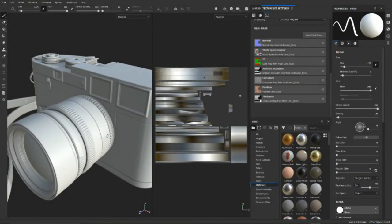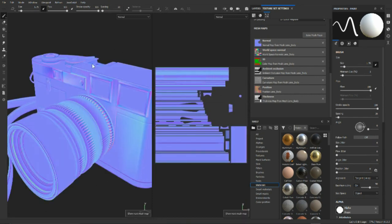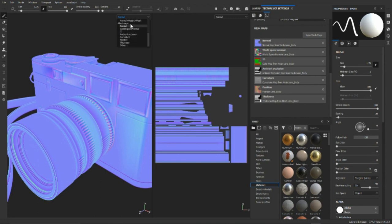We've got our camera set up here in our 3D view, and our camera unwrapped here in our 2D view. I want to take this video as an opportunity to go through all of these baked textures we did in the previous video and look at them in a little bit more depth. I'm going to hit B on my keyboard and that's going to switch into visualizing our baked mesh maps. I can also come up here and under Mesh Maps, select any one of these baked maps.